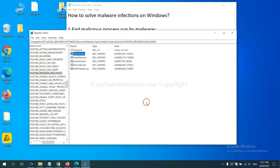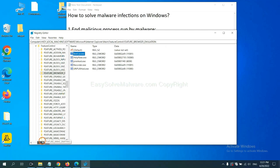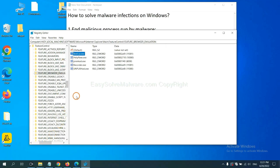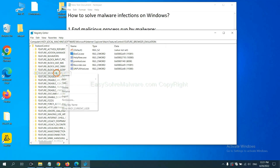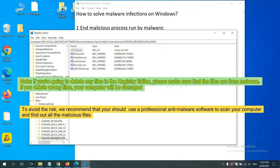OK. Now we have found some files from the malware. Right-click on the folder and click delete. If you are going to delete any files in the registry editor, please make sure that the files are from malware. If you delete the wrong file, your computer will be damaged. To avoid the risk, we recommend that you should use a professional anti-malware software to scan your computer and find out all the malicious files.